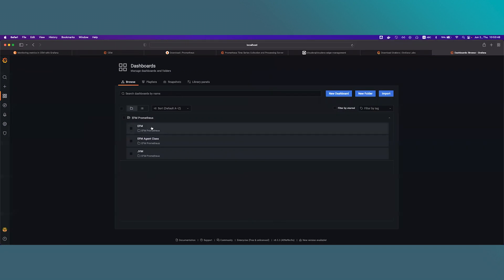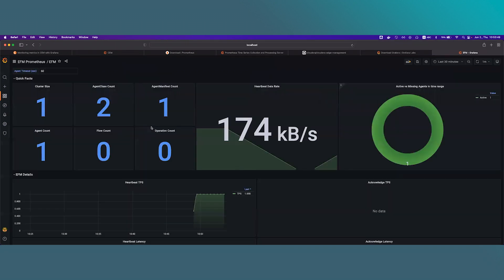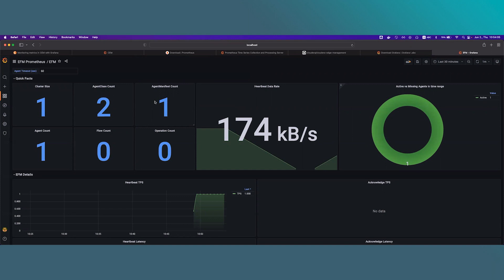The first one is EFM. This dashboard gives a holistic overview about EFM. Quick facts contains mostly numeric metrics about the system current state like the cluster size, agent class count, agent manifest count, agent count, and so on. We can also see the heartbeat data rate and the active NIFI agents in the specific time range.